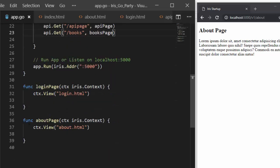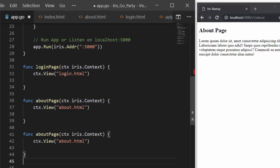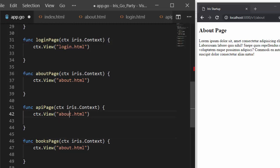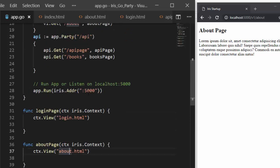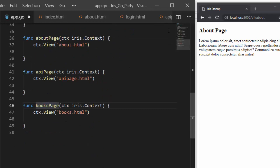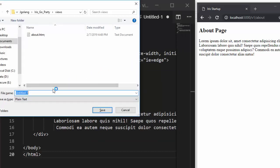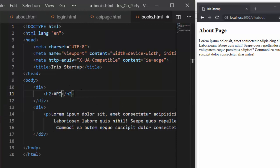To do that you have to create another function. So this is going to be our apiPage function, and then this one is going to be our booksPage function. We have one for the API page and one for the books page. Let's paste the template here and call this one as books.html — so this is going to be our books page, which has a list of several books.